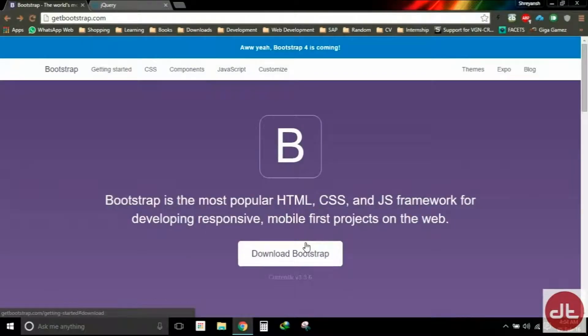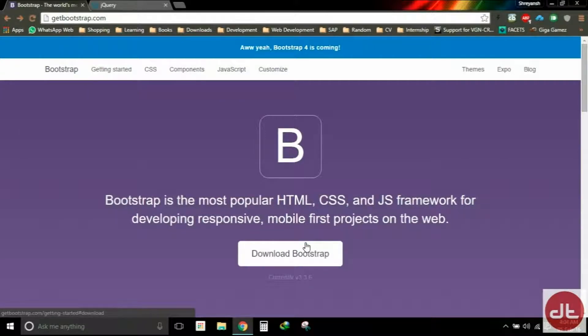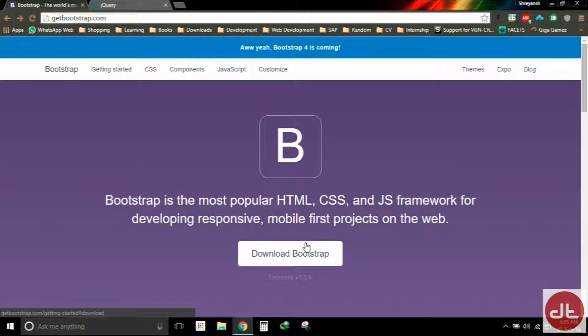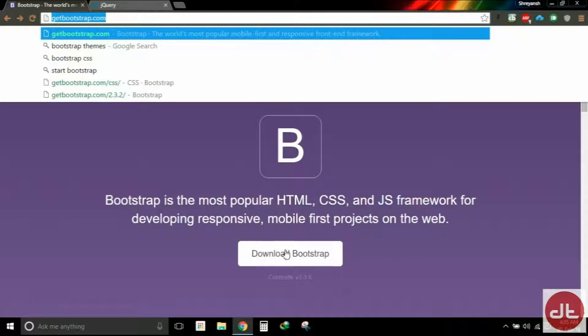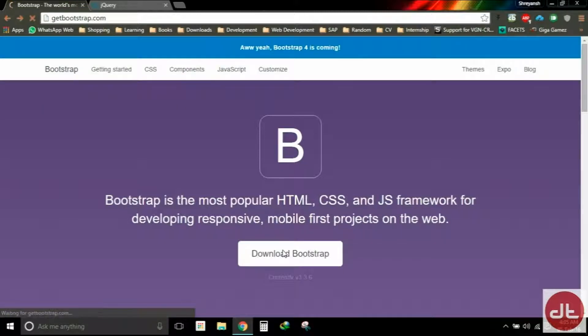Welcome back guys. Today in this video we will learn how to get started on Bootstrap. Well, Bootstrap is completely our CSS files and our JavaScript files, so in this video we will learn how to include them in our HTML and in our web pages. So first of all we'll head on to getbootstrap.com and download the Bootstrap package from here.